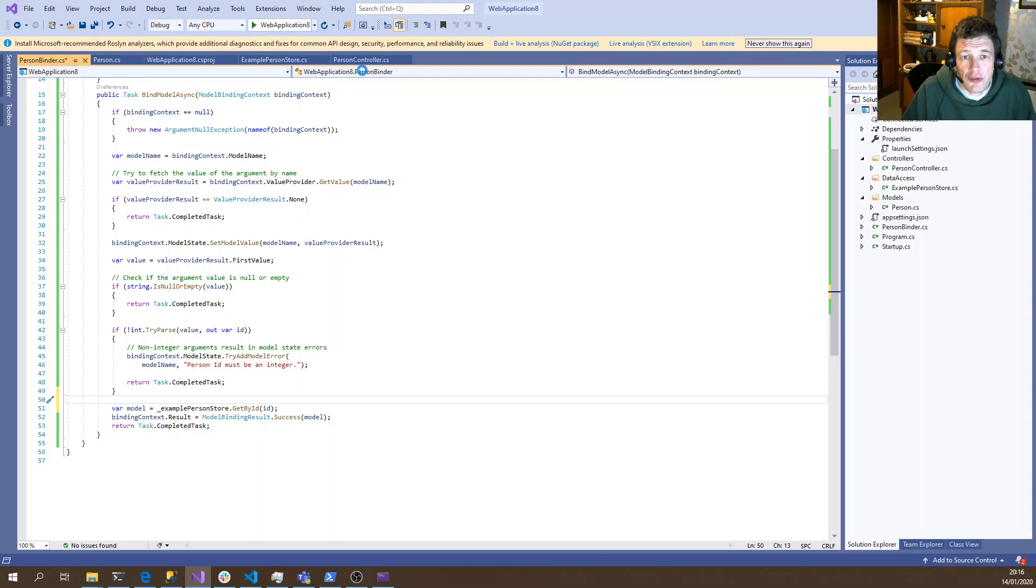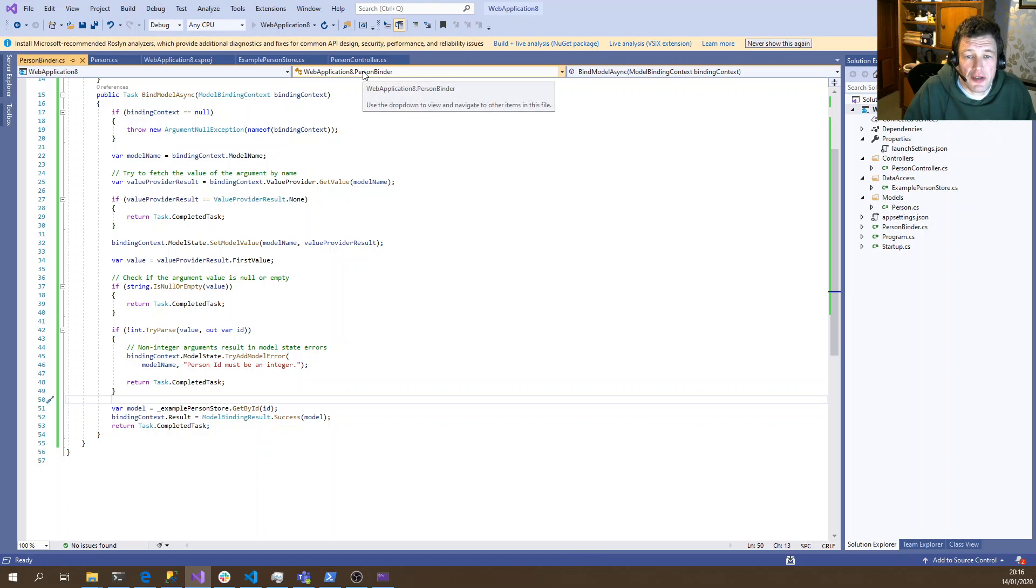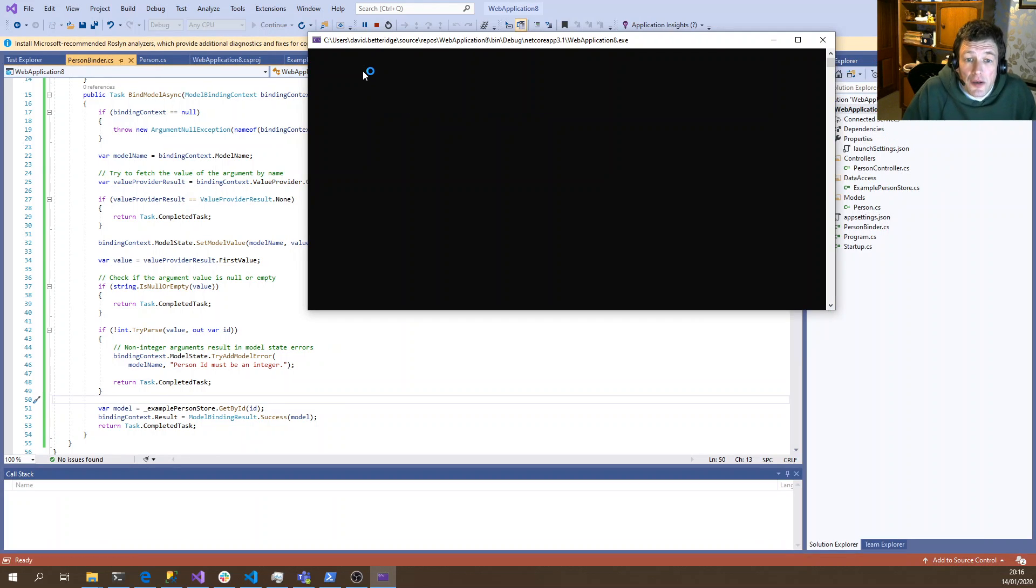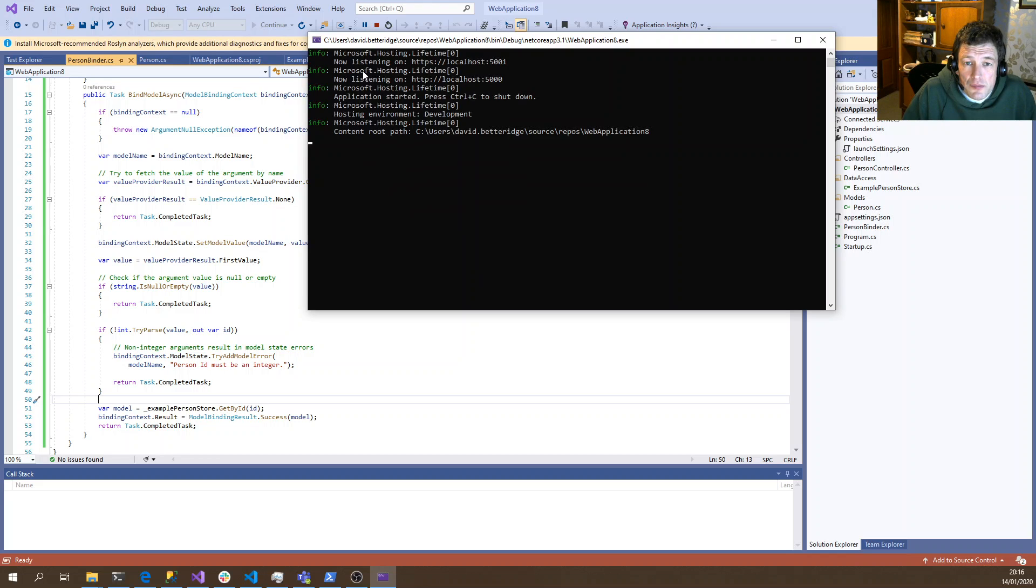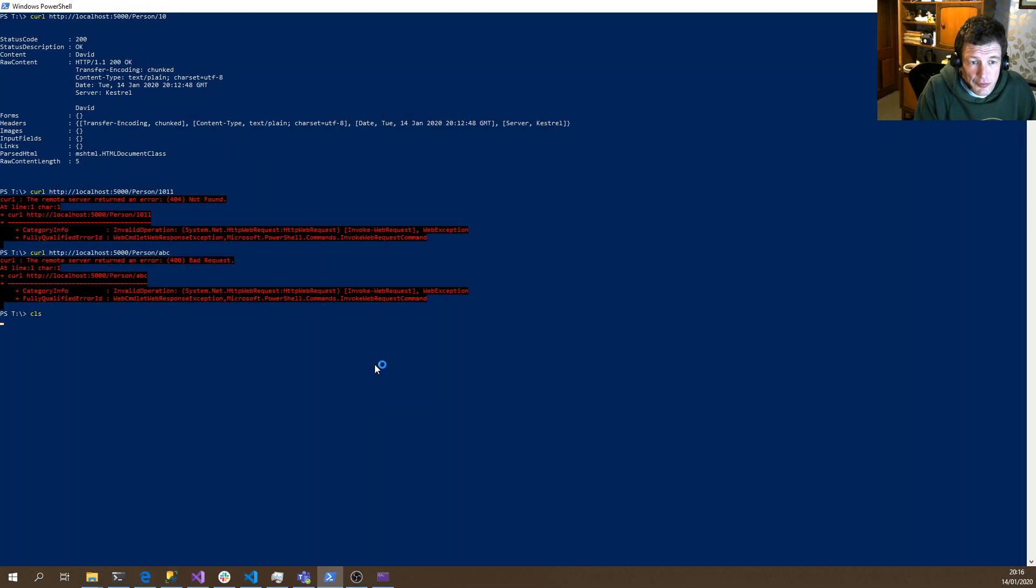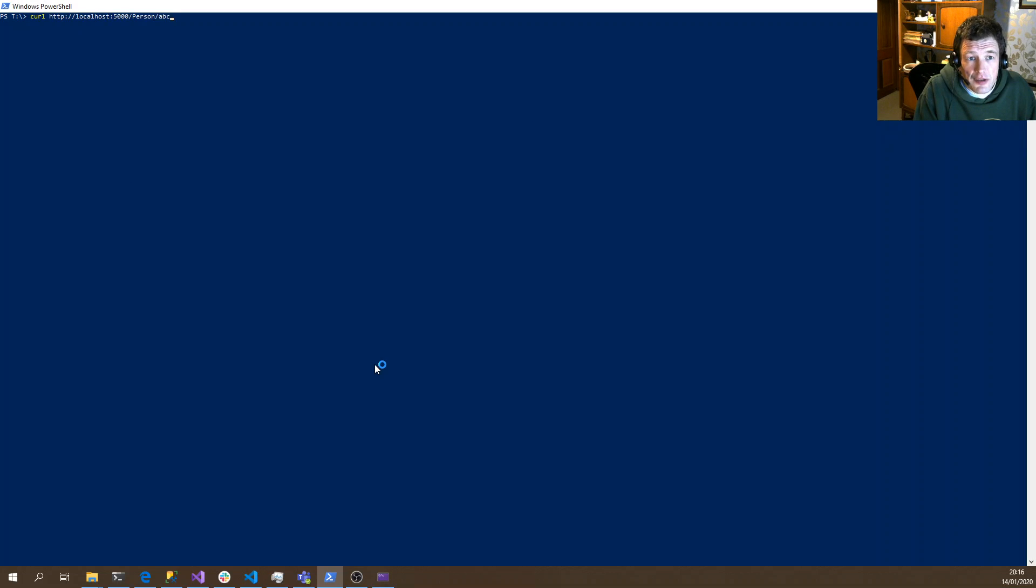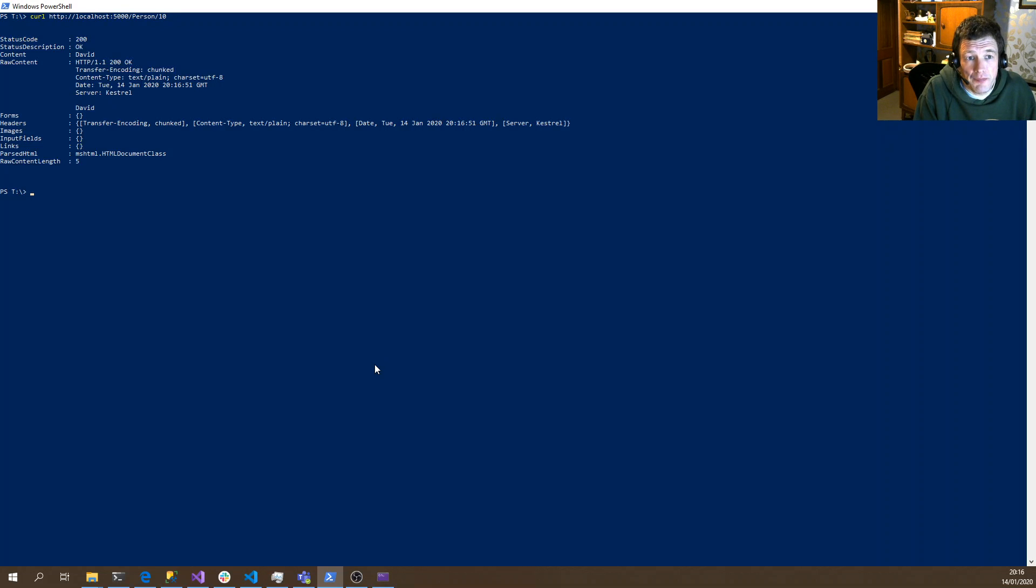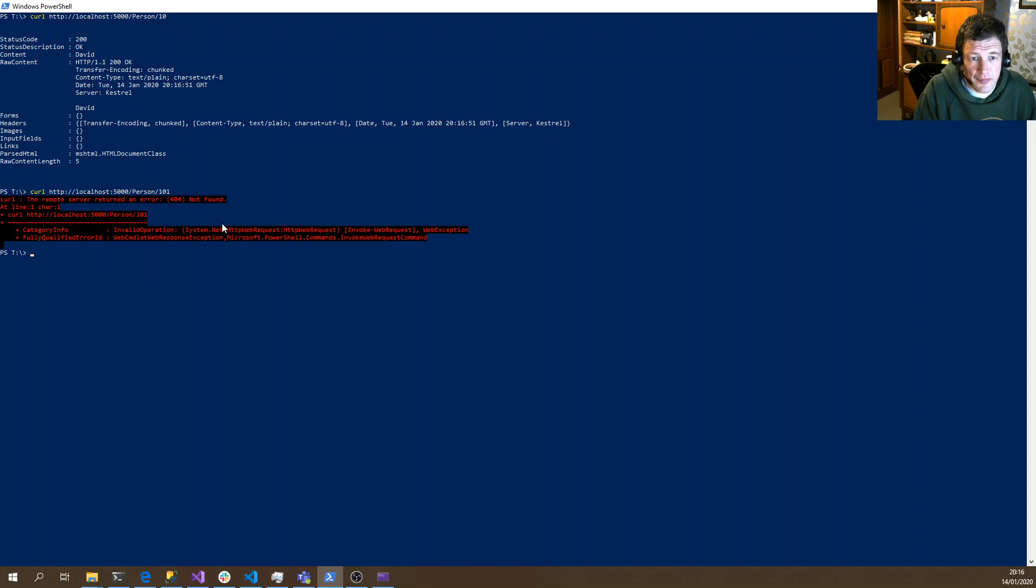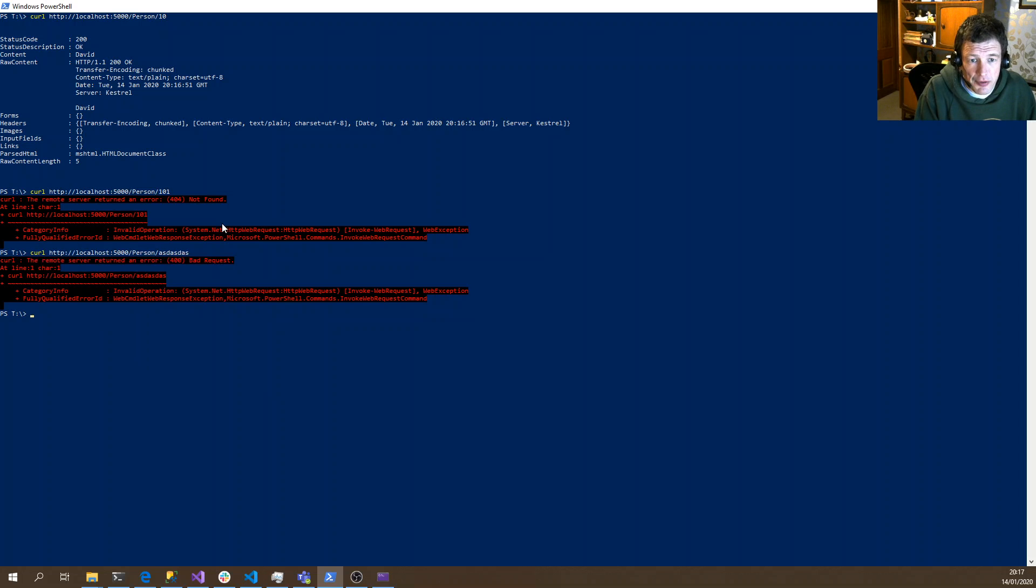And if we try our same three tests as before. So, success. Oops, sorry. An error. And some rubbish.